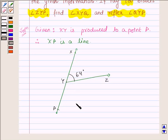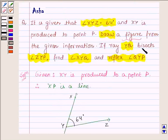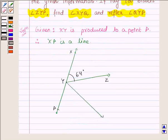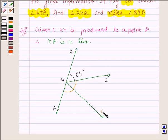Now, we are further given that ray YQ bisects angle ZYP. So let us draw a ray YQ which bisects this angle. This is the required ray, and these two angles are equal since YQ bisects angle PYZ.